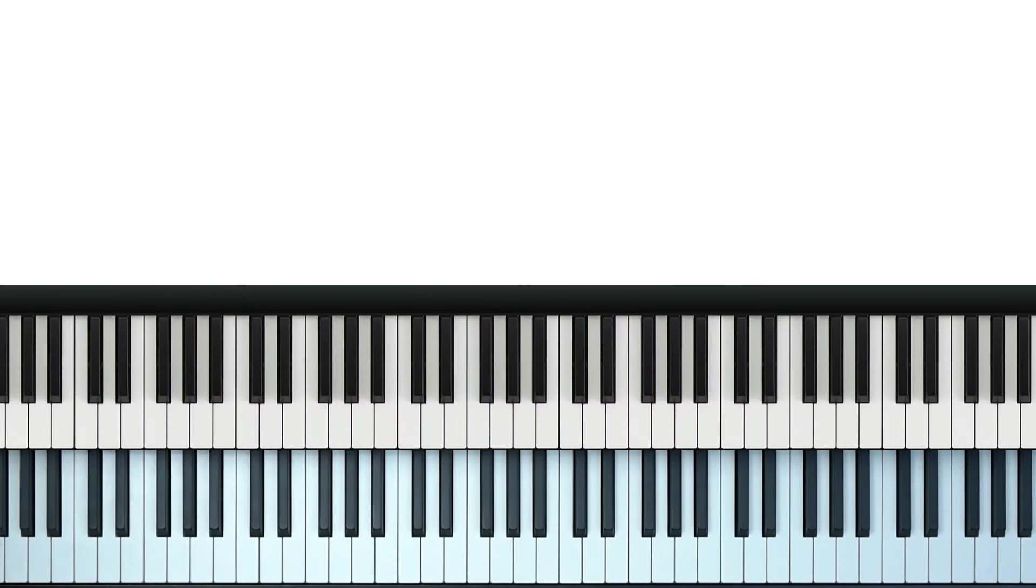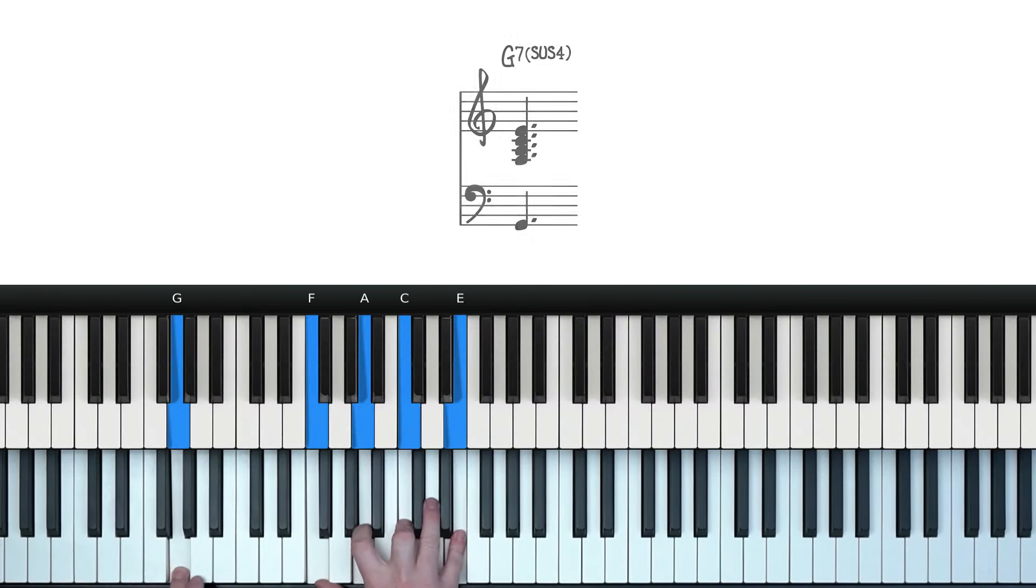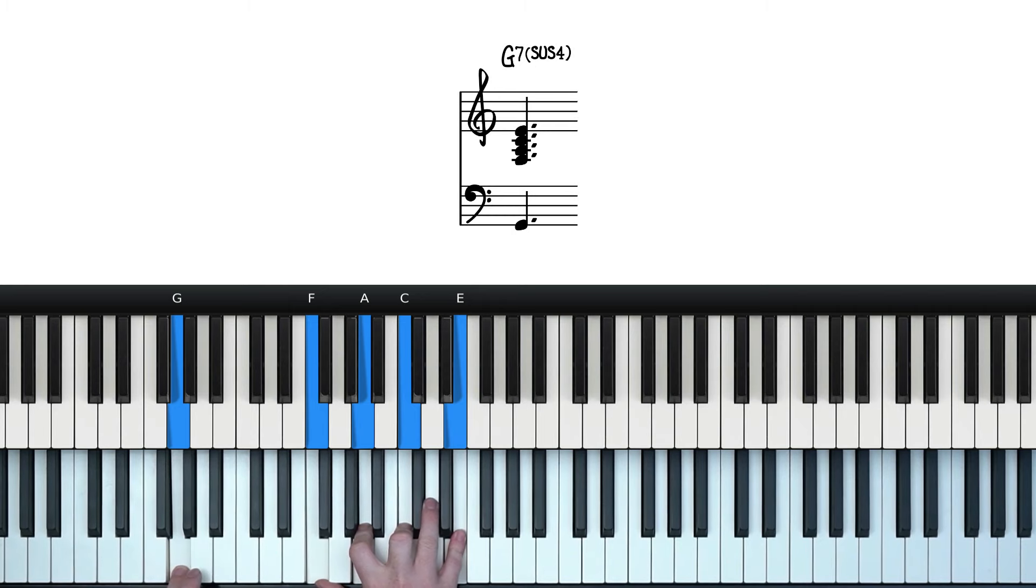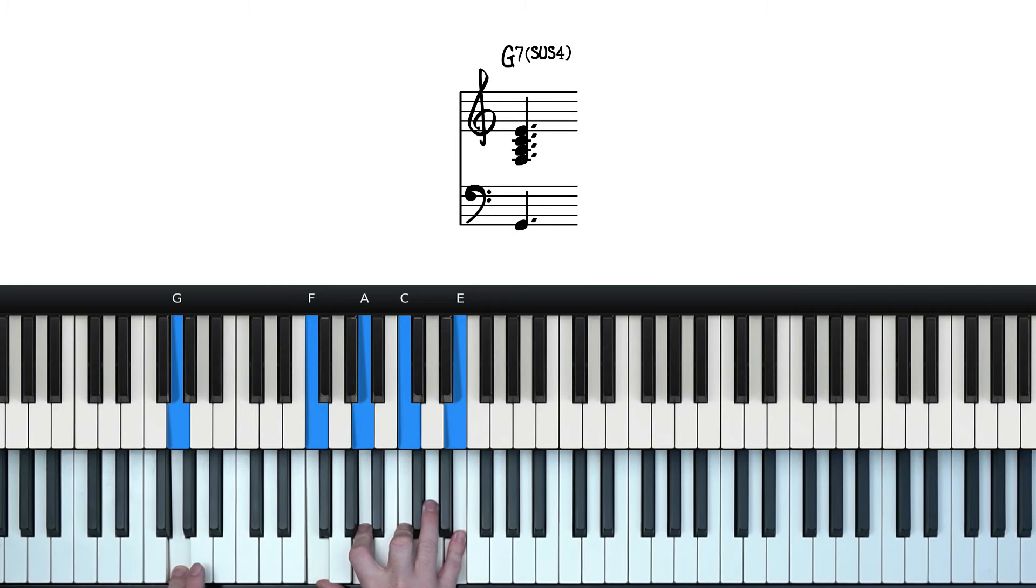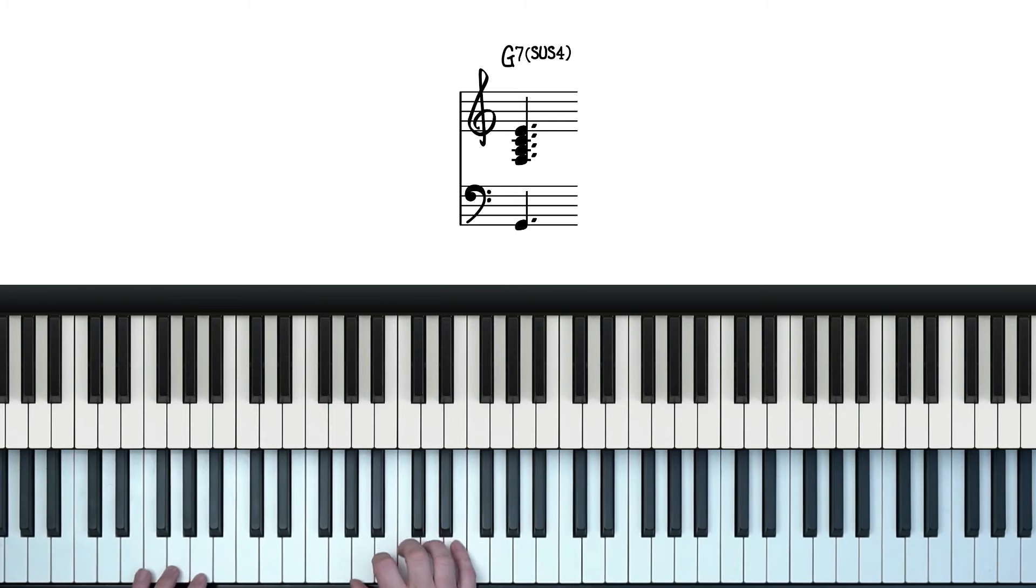Okay, so we start off with a G7 sus, which we're going to play like this. Our next chord is an A minor 11, which we're going to play like this.